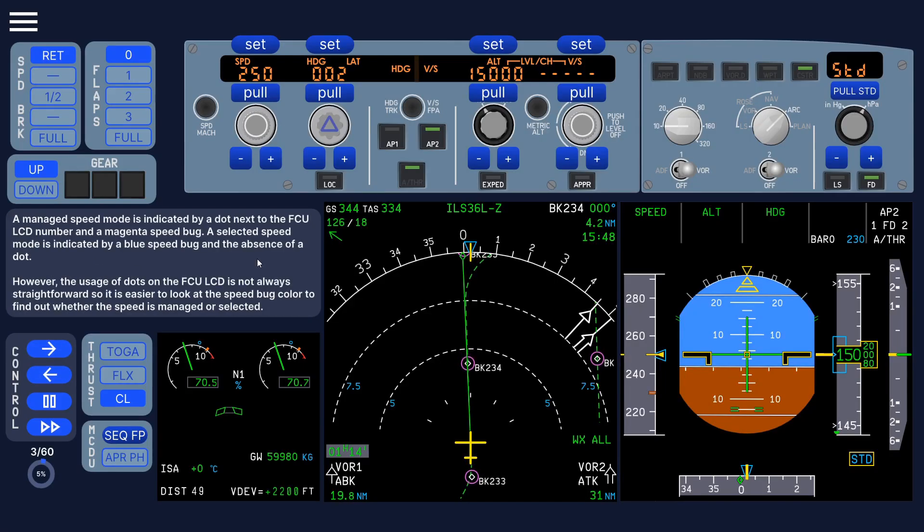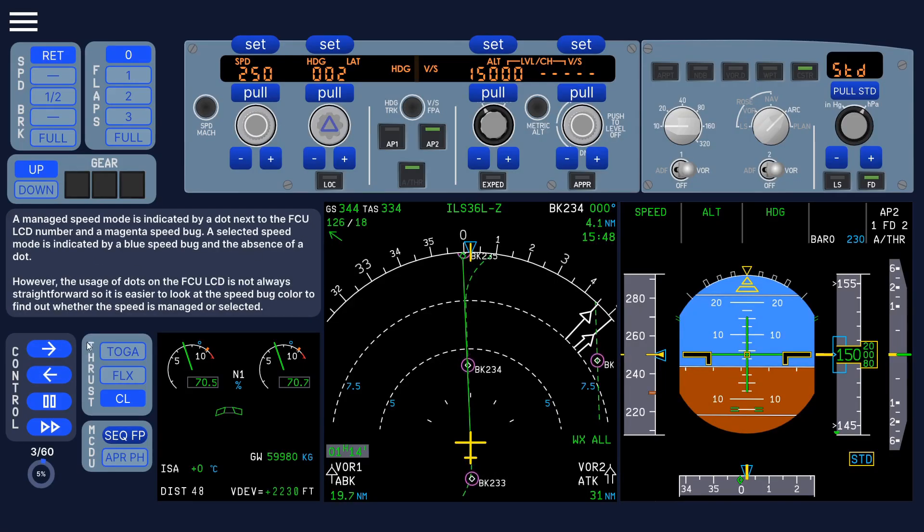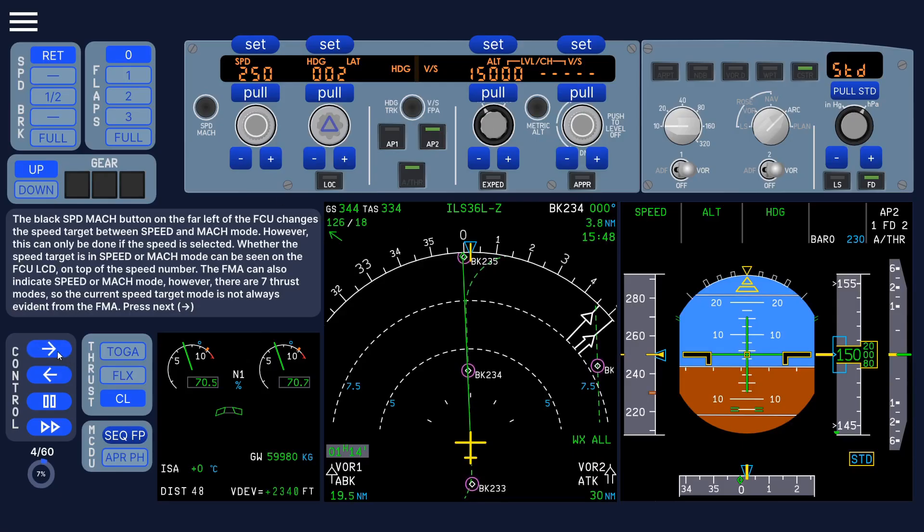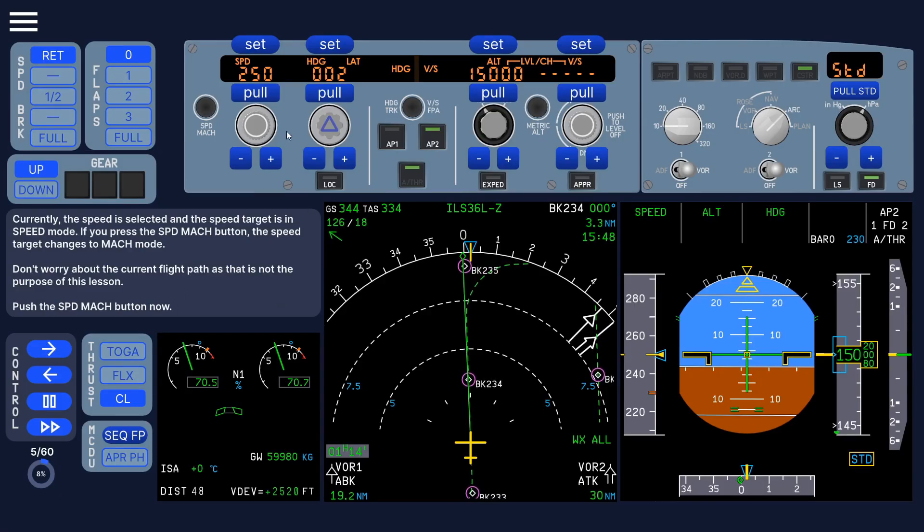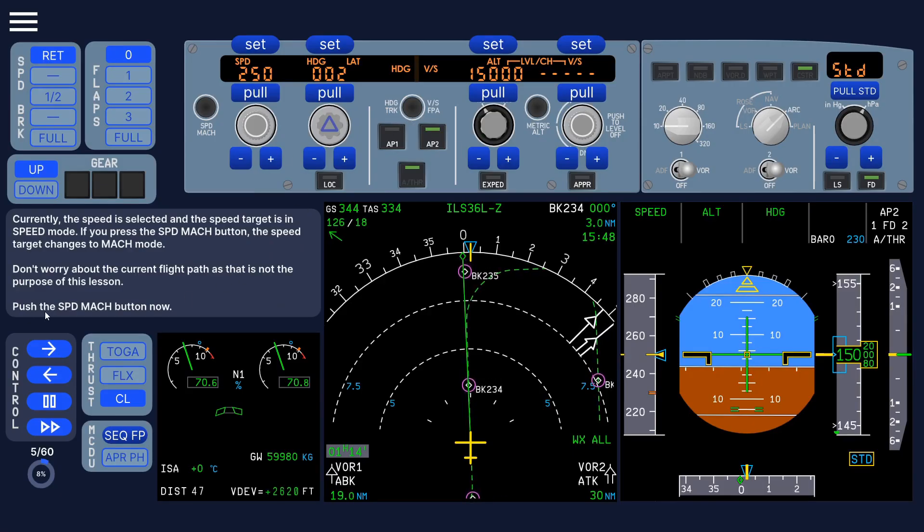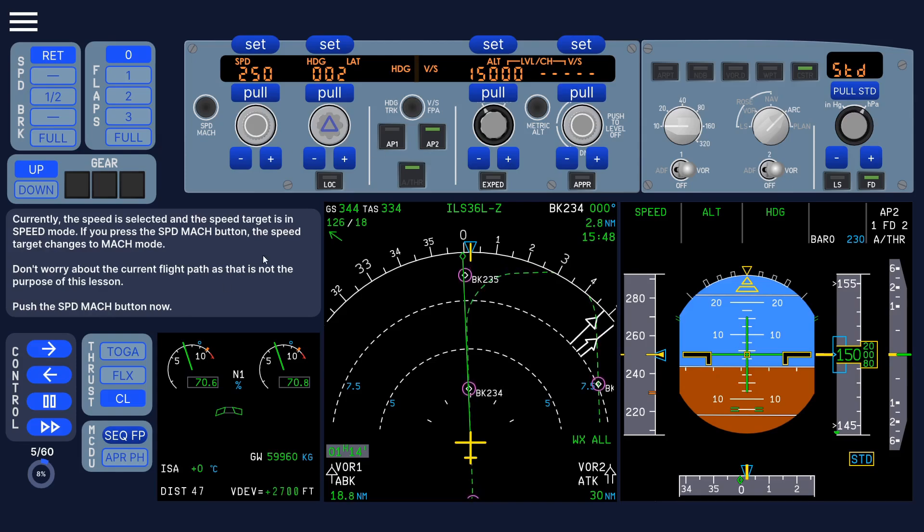And if it asks you to turn a knob or push a button, then if you don't select the correct button, it will show you where to press. For example, here,